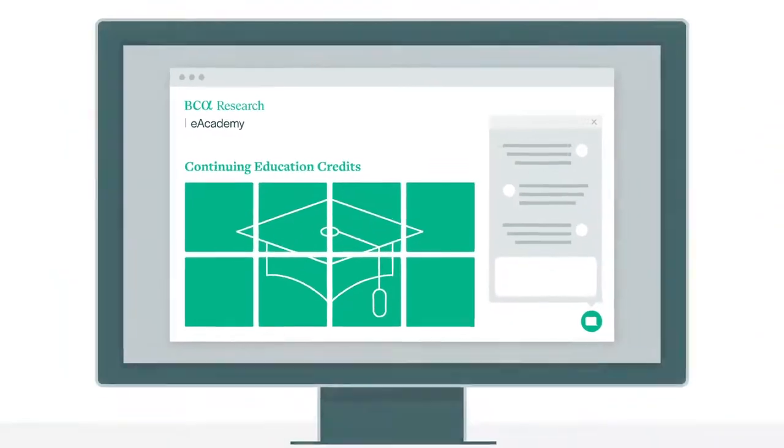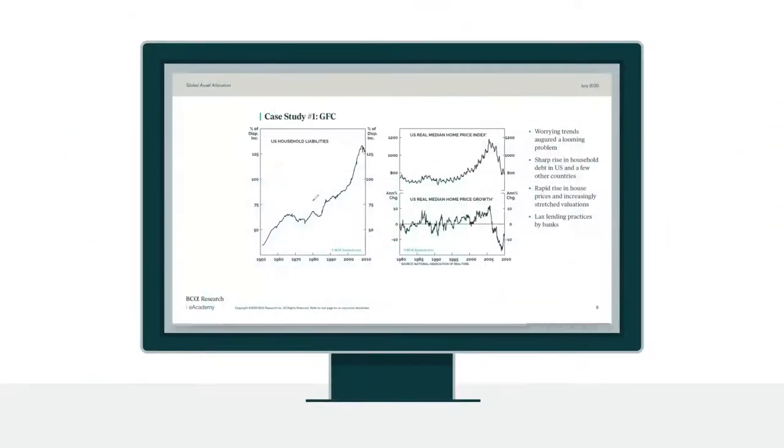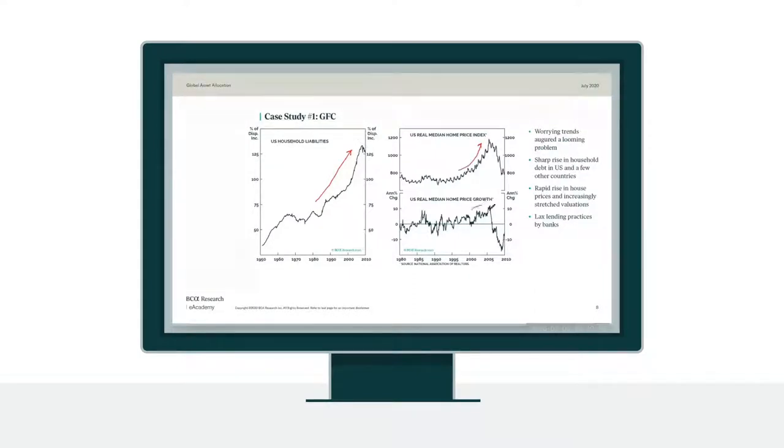The BCA Research eAcademy is a dynamic online training course which focuses on teaching the analytical methods and investment strategies developed at BCA Research over the past 70 years.